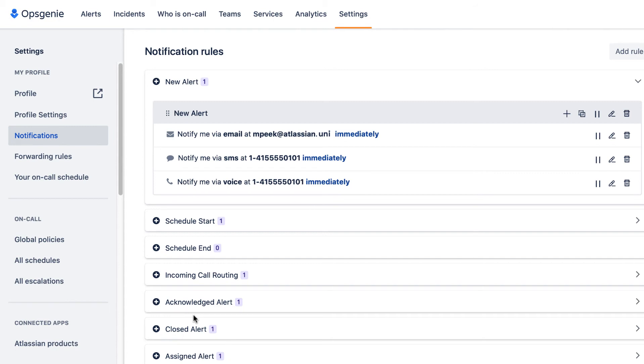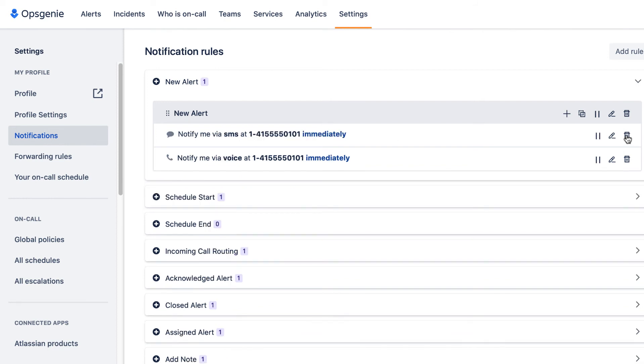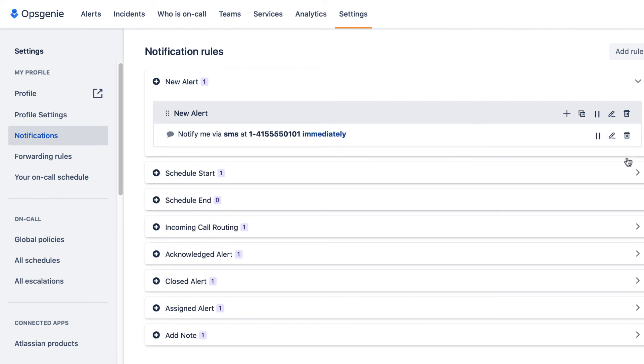I've decided I'd just like a text, so I'm going to remove the email and the voice. Now I'll be notified the way I want for new major incident alerts.